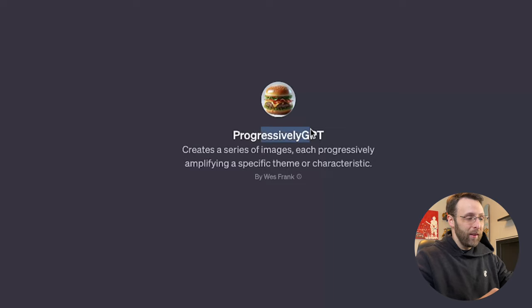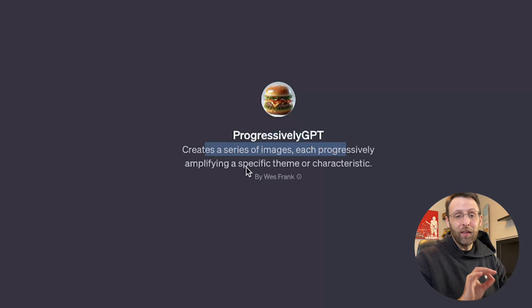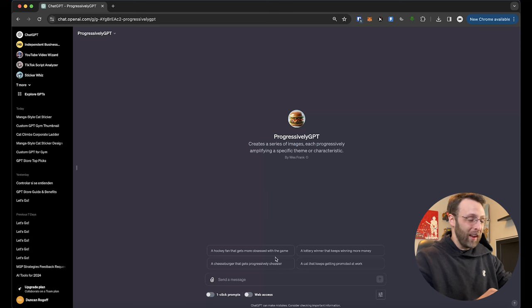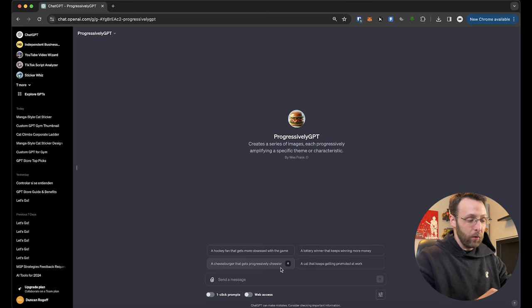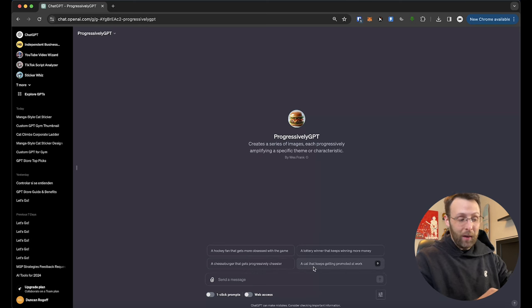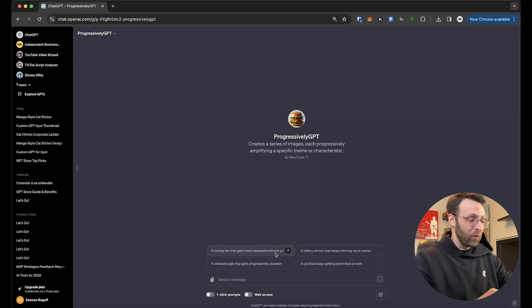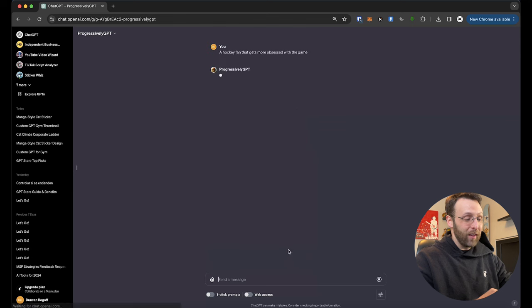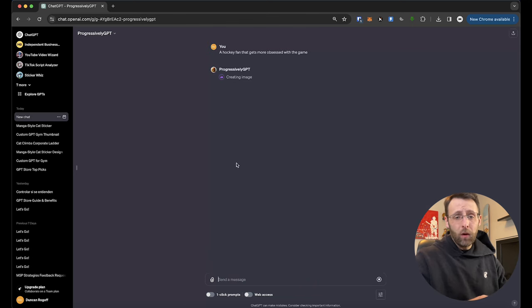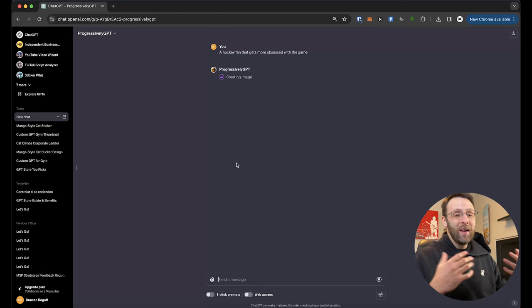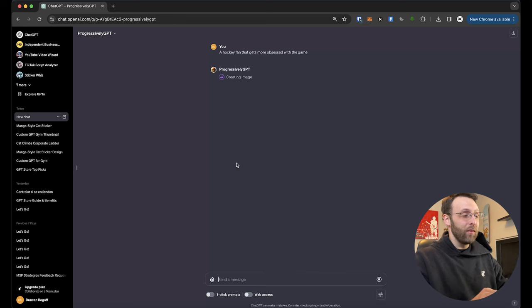Progressively GPT. This creates a series of images, each progressively amplifying a specific theme or characteristic. This one's just for fun. Really silly. They got some great conversation starters here. A hockey fan that gets more obsessed with the game, a cheeseburger that gets progressively cheesier, a lottery winner that keeps winning more money, a cat that keeps getting promoted at work. I think this first one's really funny. A hockey fan that gets more obsessed with the game. I'm just going to go ahead and click this. Obviously you can type in whatever you want. Dad who gets progressively more dad, a sloth that gets progressively cuter over time. Really the idea is that something gets taken to the more and more extreme with each new revision. Progressively GPT generates a series of five different images for you that gets progressively more something as it goes along.